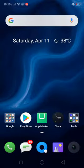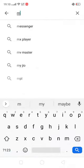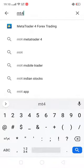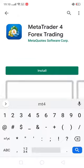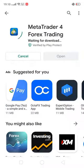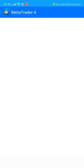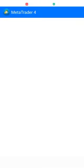Hello traders. In this video we will show you how to open an account on an Android phone. You just have to type MT4 and you will see this symbol. You have to install this app — MetaTrader 4 — for forex trading. Once you open the app, you can proceed to set up your account.